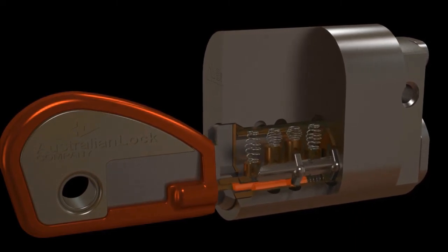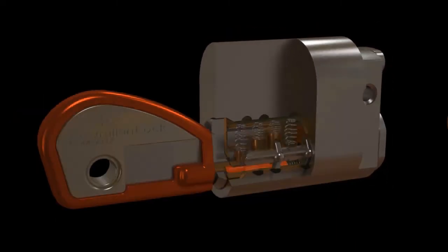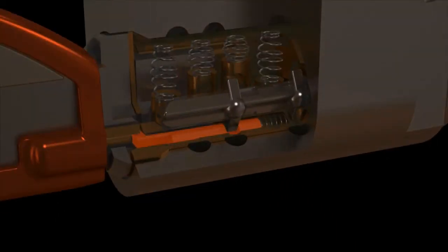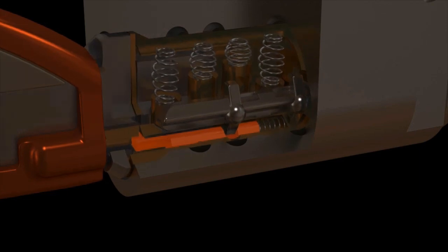The key will fail to operate the lock if the coded slides are not engaged. Take particular notice of the additional ball-like shapes included in the sidebar.